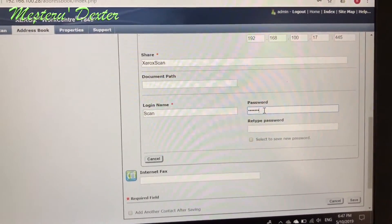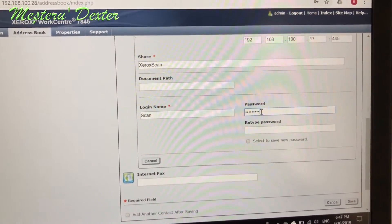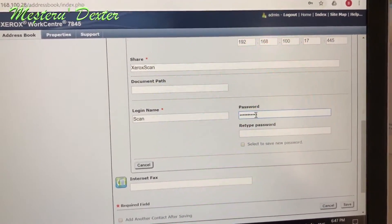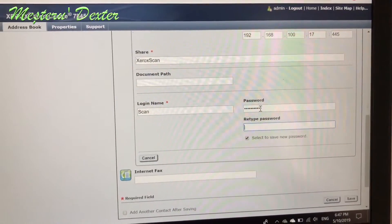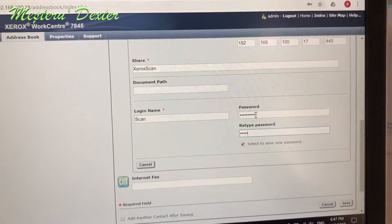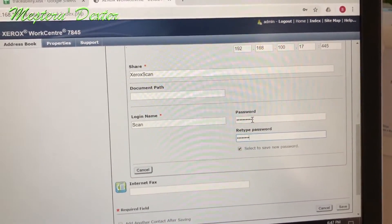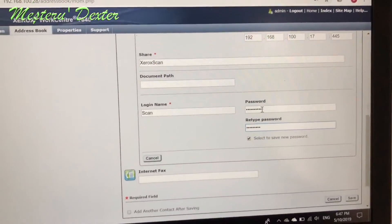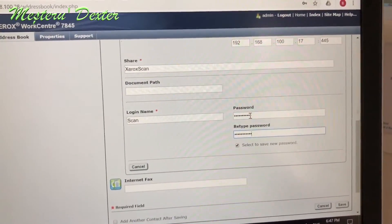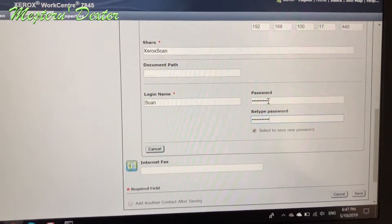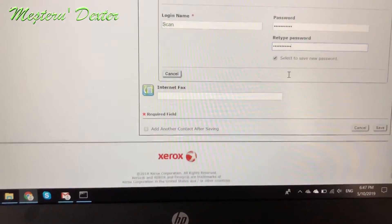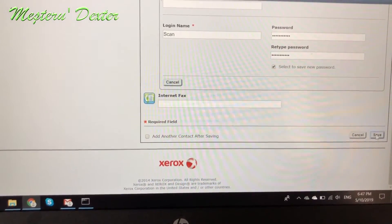Here we type the login name which is 'scan' — the username we created on the computer — and then type the password and retype it for confirmation. We have to remember all those things and put them exactly as we set them. Insert the names exactly as saved.